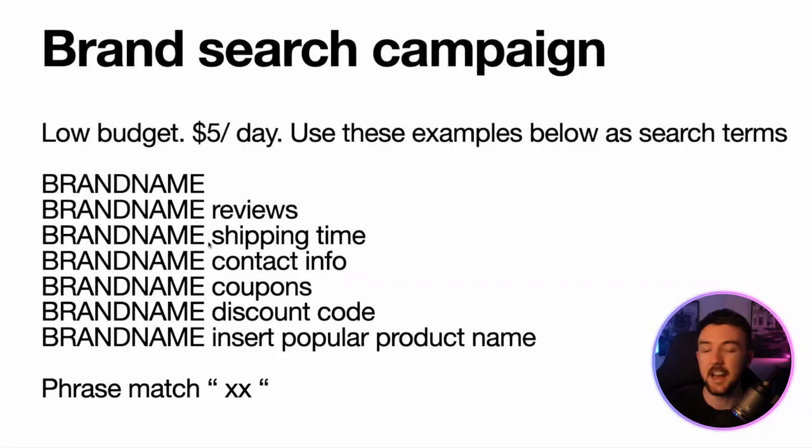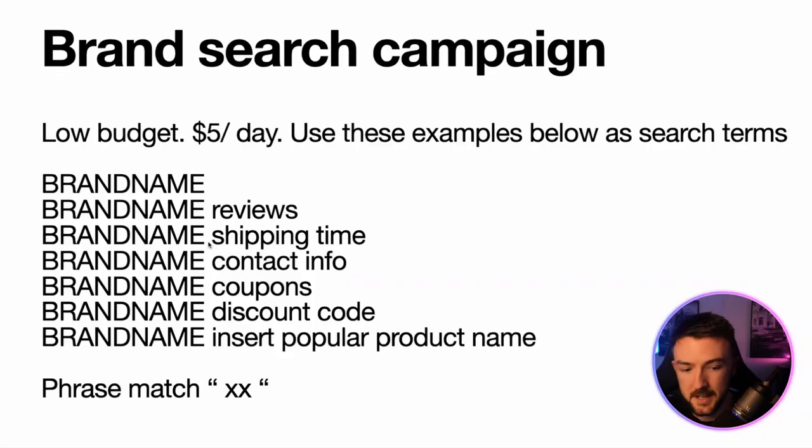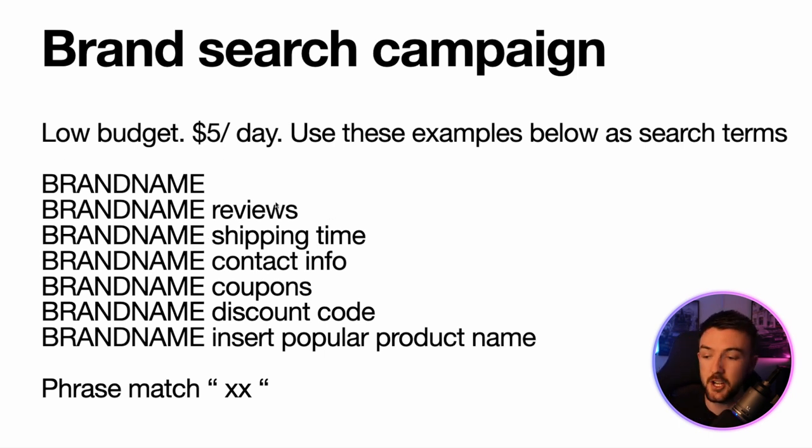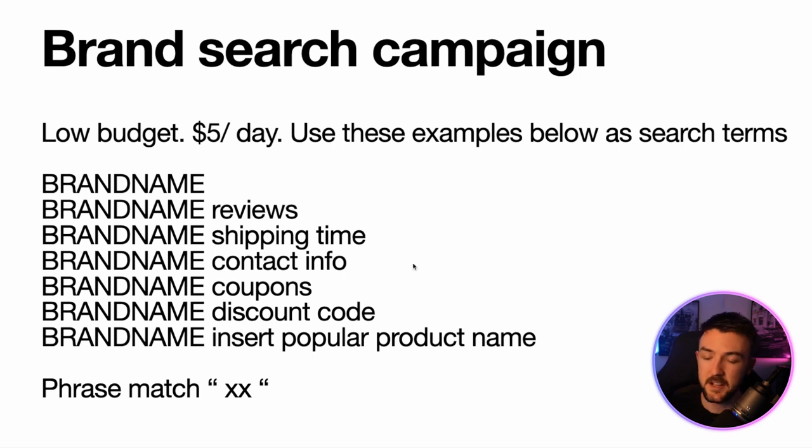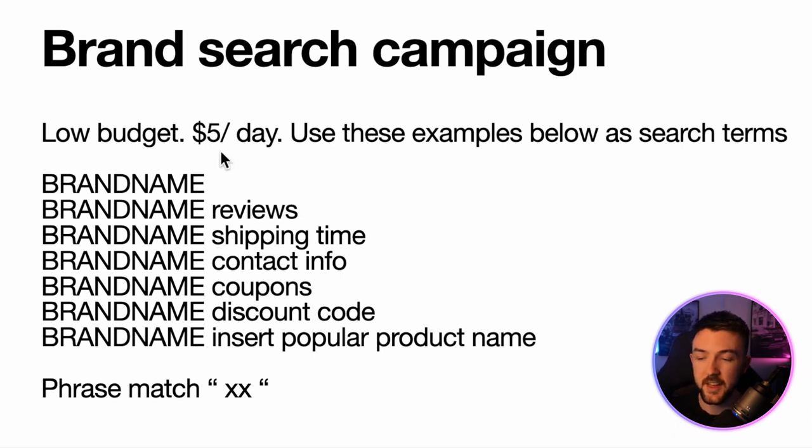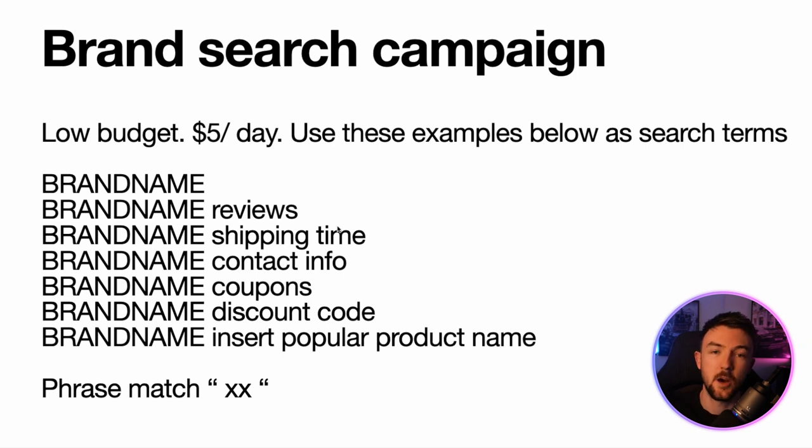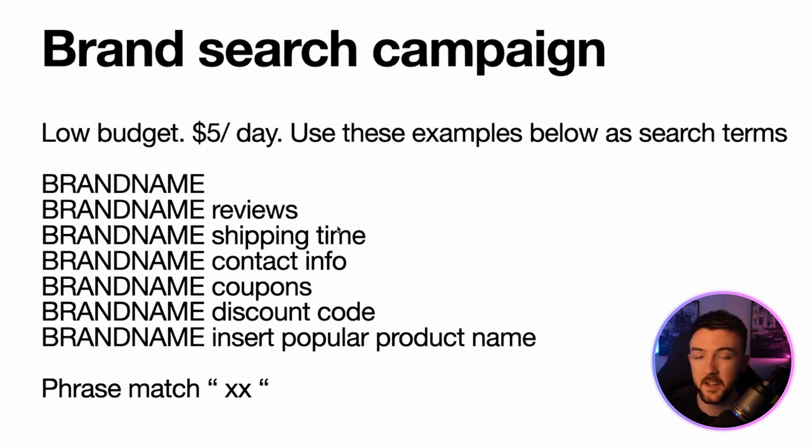So when you are setting up this campaign, you know, a simple maximize clicks will do. It doesn't have to be anything fancy. And then when you're entering your keywords, I've just made a little thing here. You can just see on your screen, just have your brand name as one of them, and then just add different terms to the end, like reviews, shipping time, things like that, discount code, because these are things people are going to search for. And at only $5 a day, it just helps. You might as well do it and it does benefit your account massively.